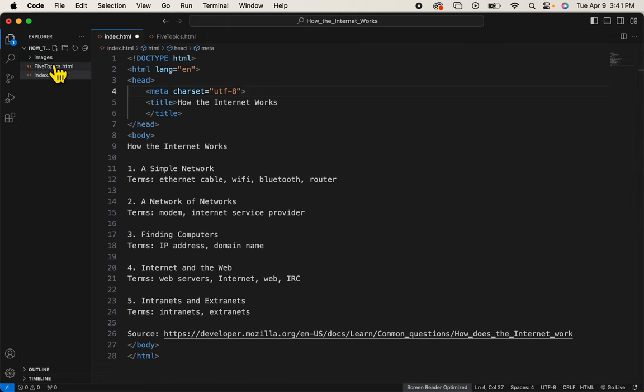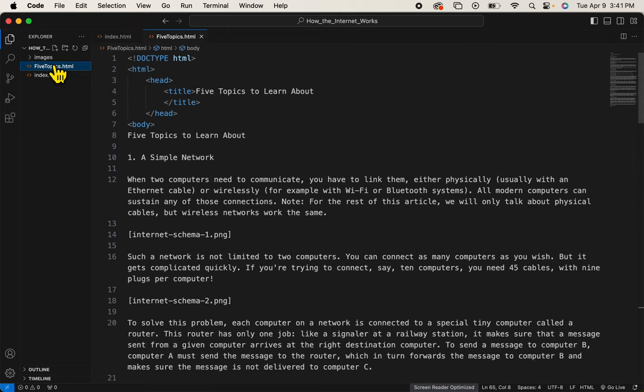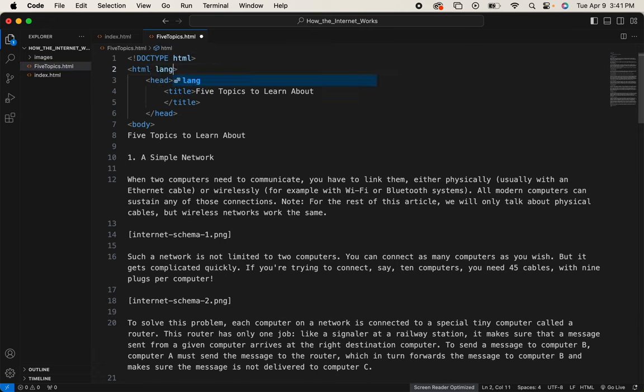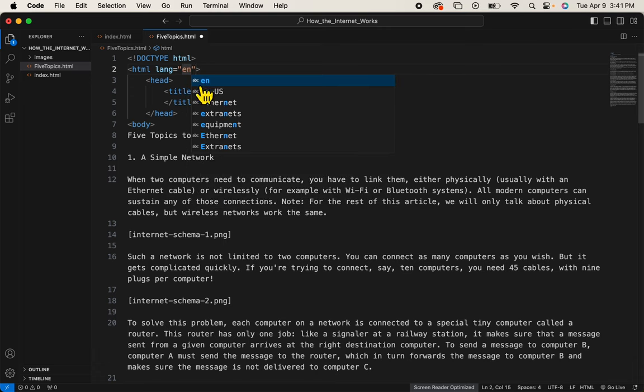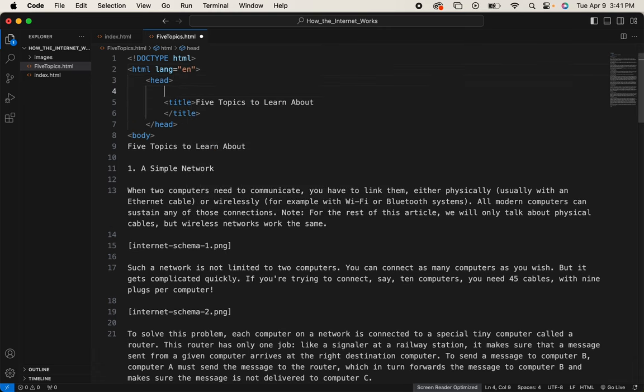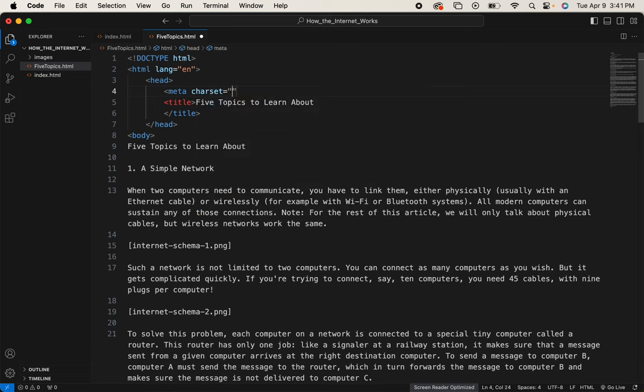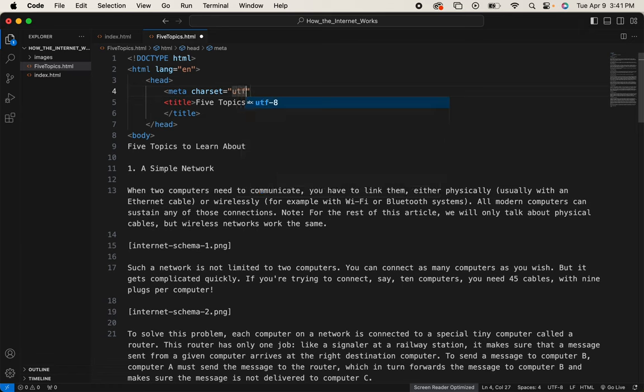Let's get those on the, do a save, get those on the next page. HTML, lang equals en, and meta. Alright, I'm going to do a save. Oops, I have to close this tag. I'm going to do a save, and we are set for the next video.